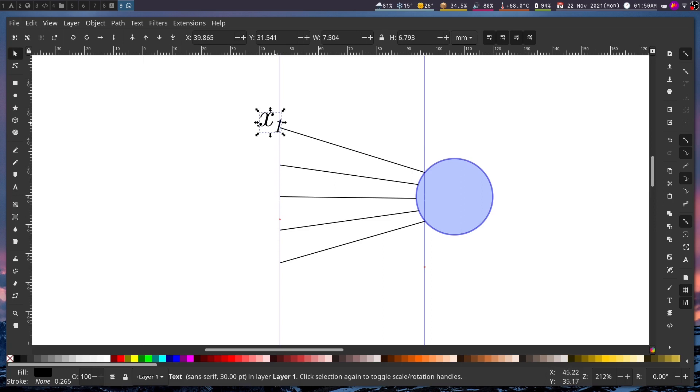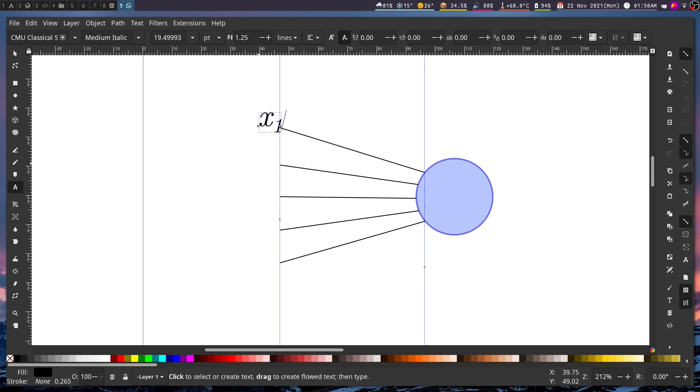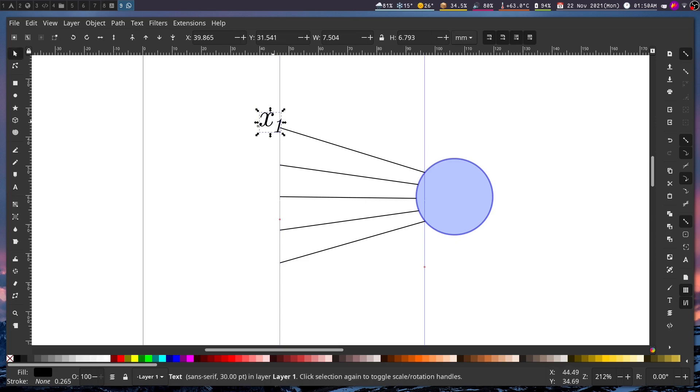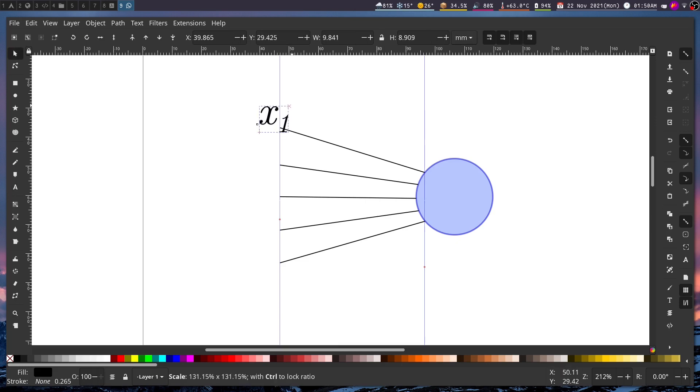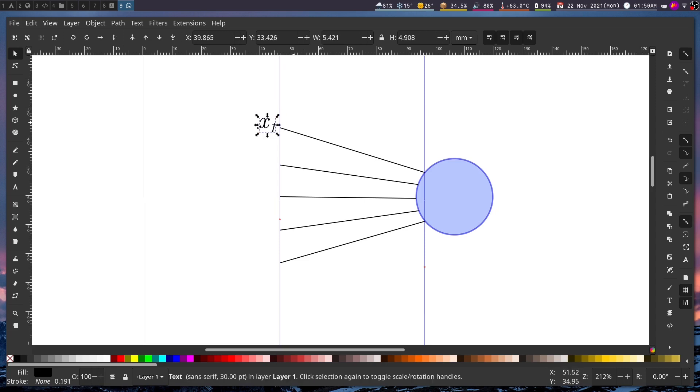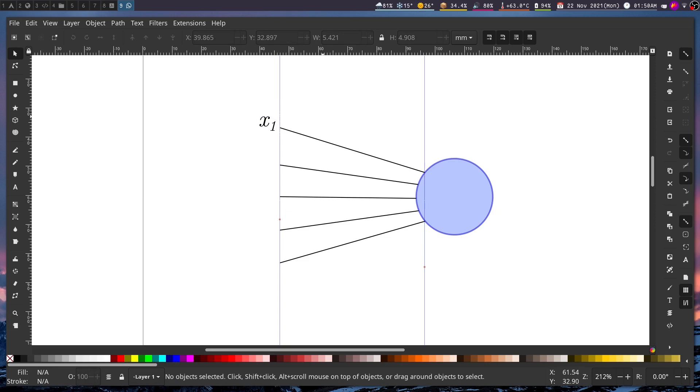Now we have x1 here and I'm going to turn the one into subscript. In order to change the font size you can either do it using text tool, you get it here, or else you can simply click and then holding control you can resize. Okay this seems like an appropriate shape.